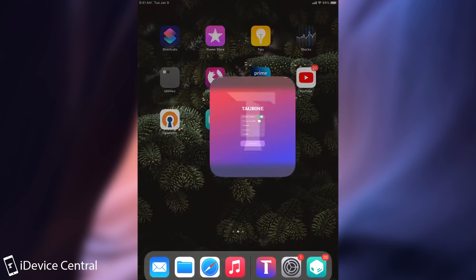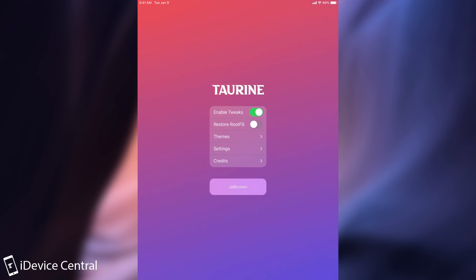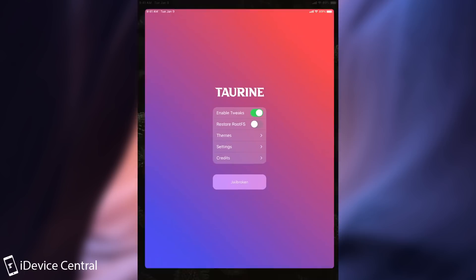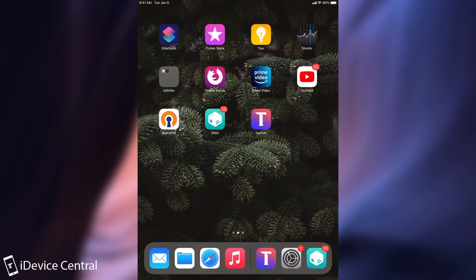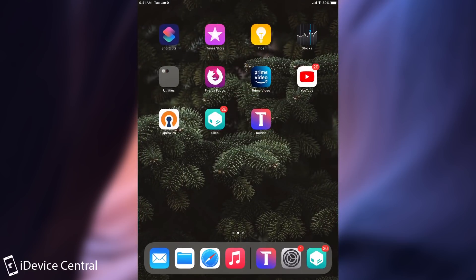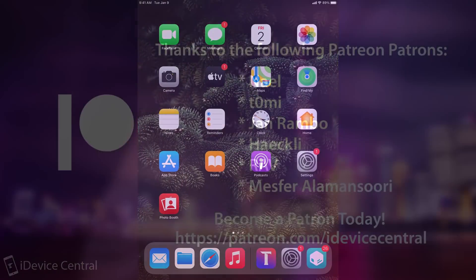So yeah this is the Taurine jailbreak. An alternative to the Uncover jailbreak on iOS 14 all the way up to 14.3 for all devices. Thank you for watching. I am Geosna. Till the next time subscribe to stay updated and peace out.